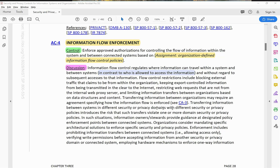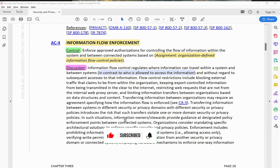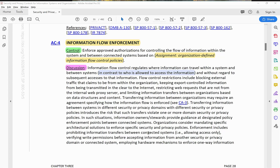Transferring information between systems in different security or privacy domains with different security or privacy policies introduces the risk that such transfers violate one or more domain security or privacy policies. In such situations, information owners or stewards provide guidance at designated policy enforcement points between connected systems. Organizations consider mandating specific architectural solutions to enforce specific security and privacy policies.